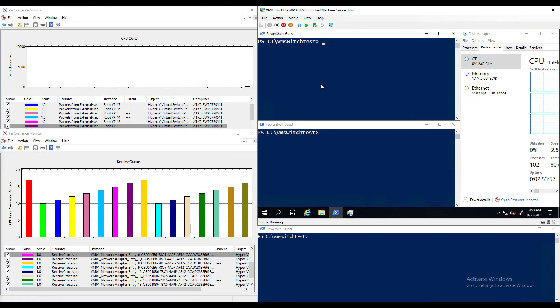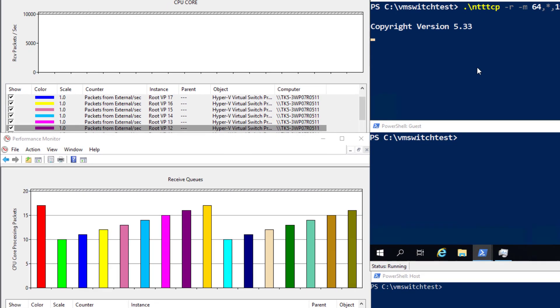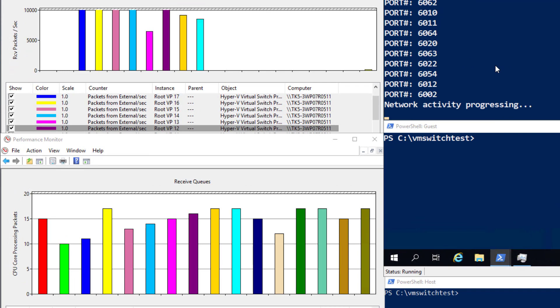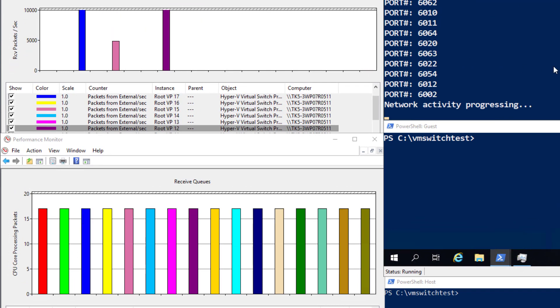Now let's kick off some network traffic and see how the system responds. In the performance monitor window at the top of the screen you can see the system received packets on multiple CPUs as soon as network throughput begins to progress.